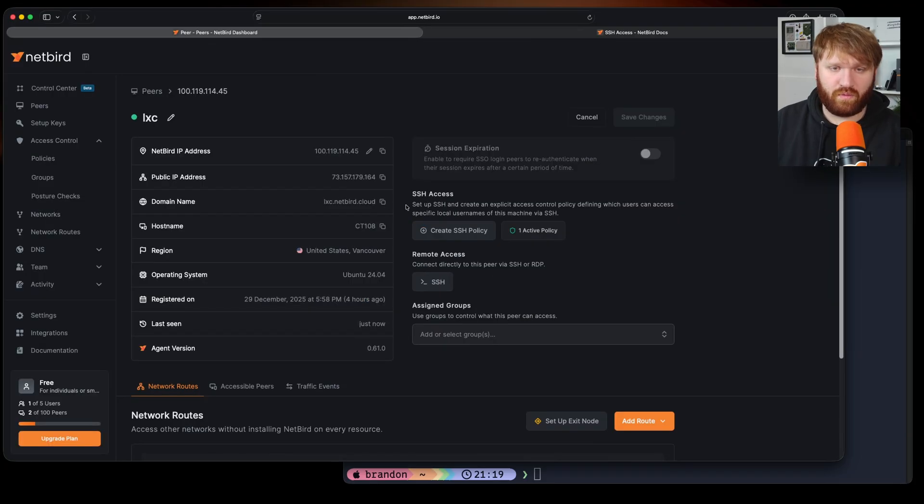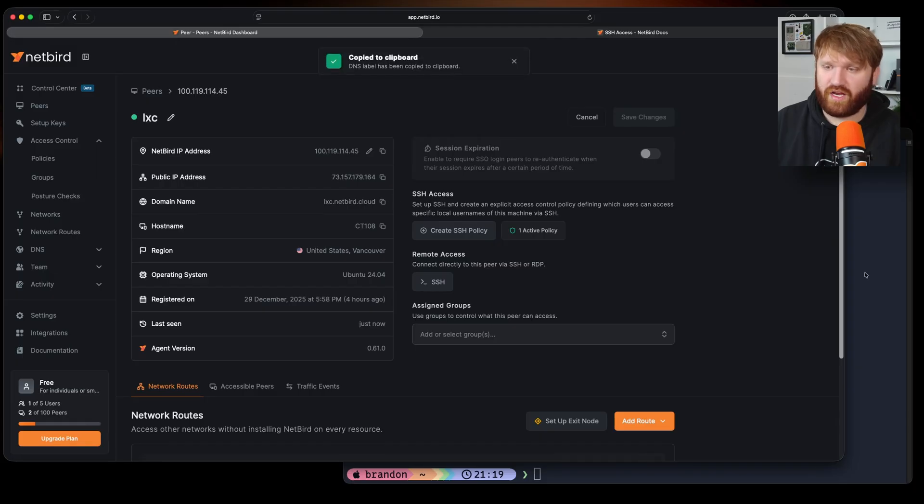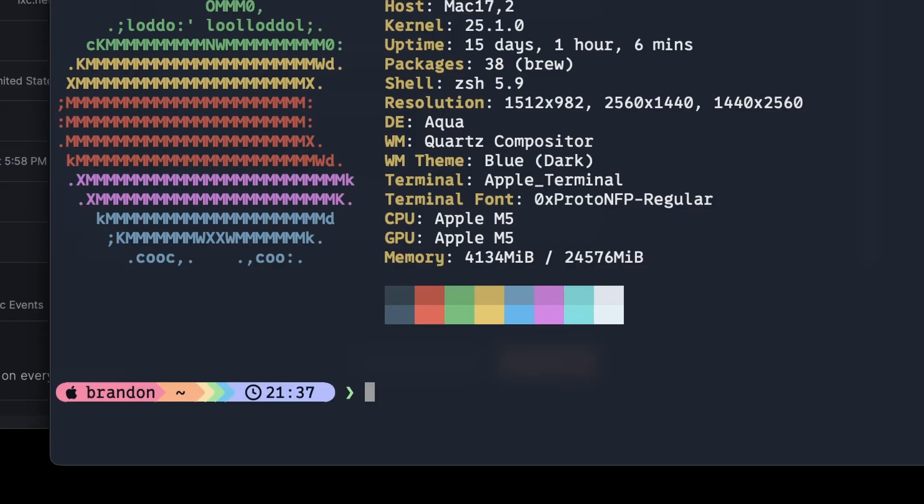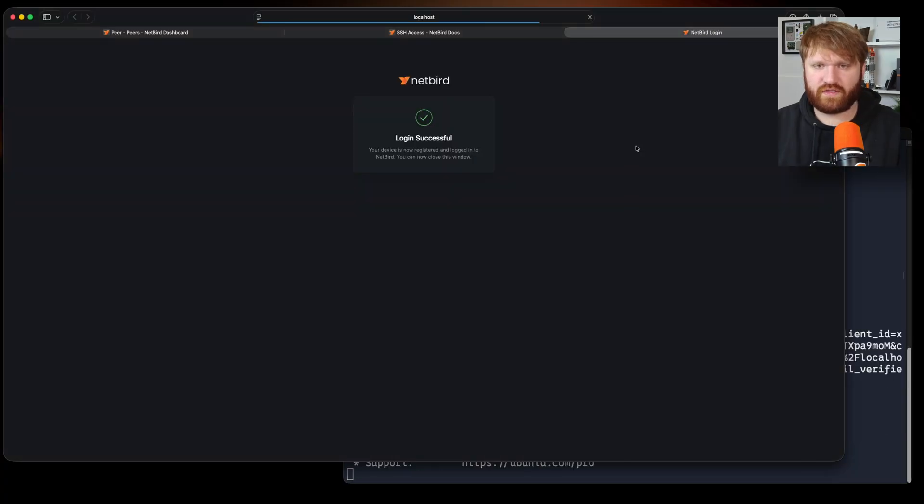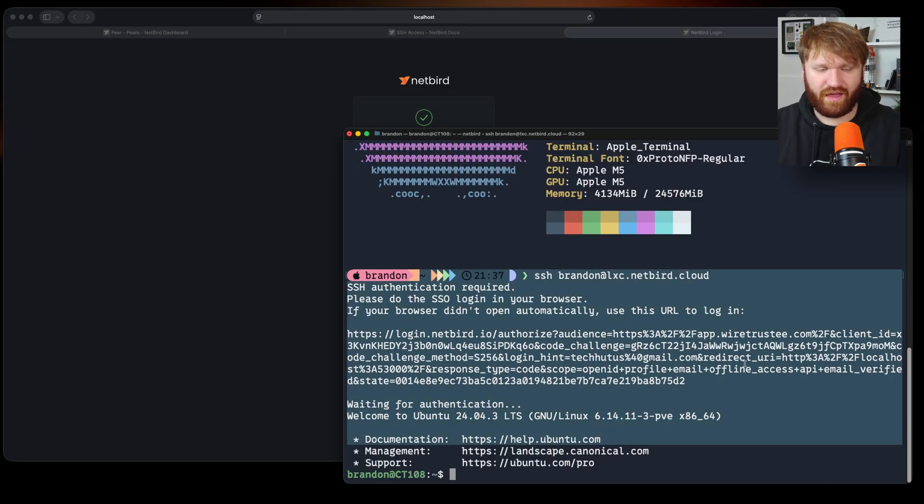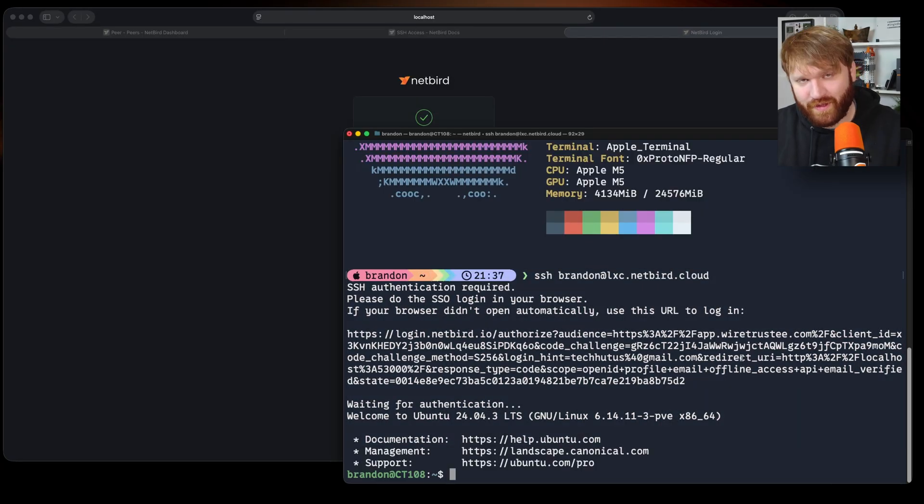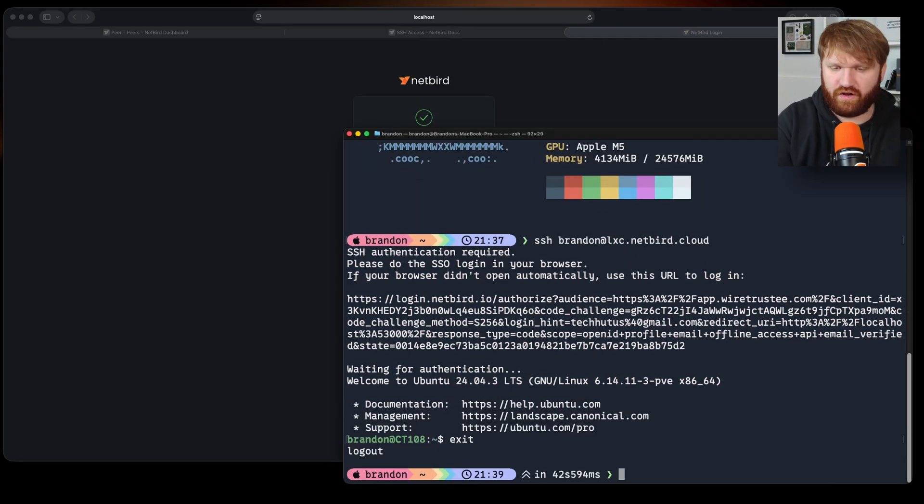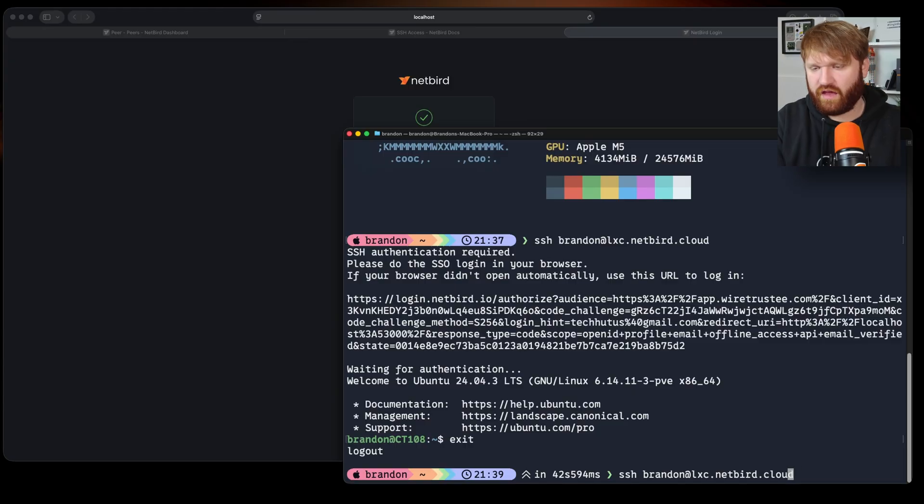So now what I should be able to do, let's just copy this NetBird domain right here, head over to our terminal. So SSH at that username at our NetBird domain hit enter. You can see it's going to sign me in. Bam and we're logged in absolutely beautiful.